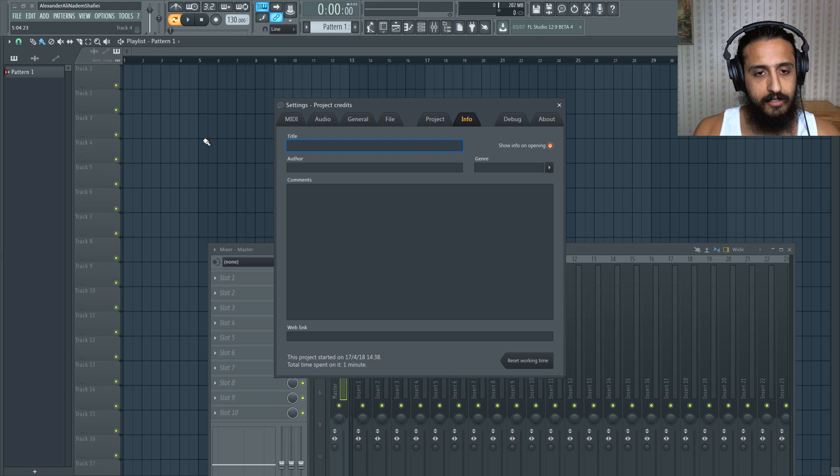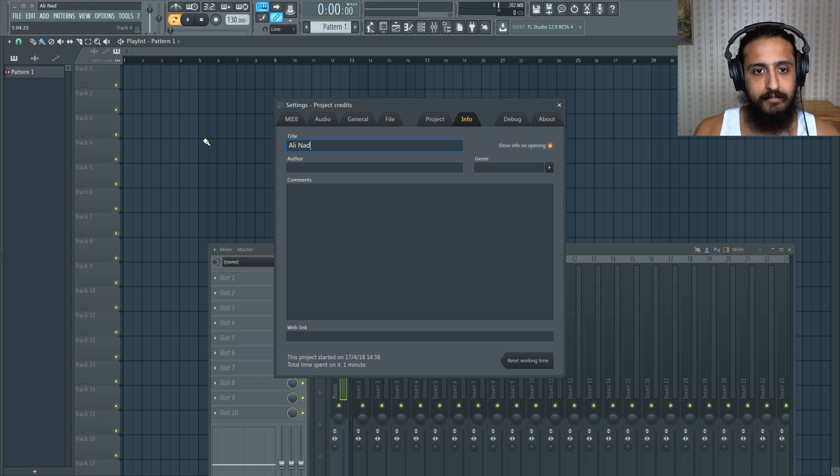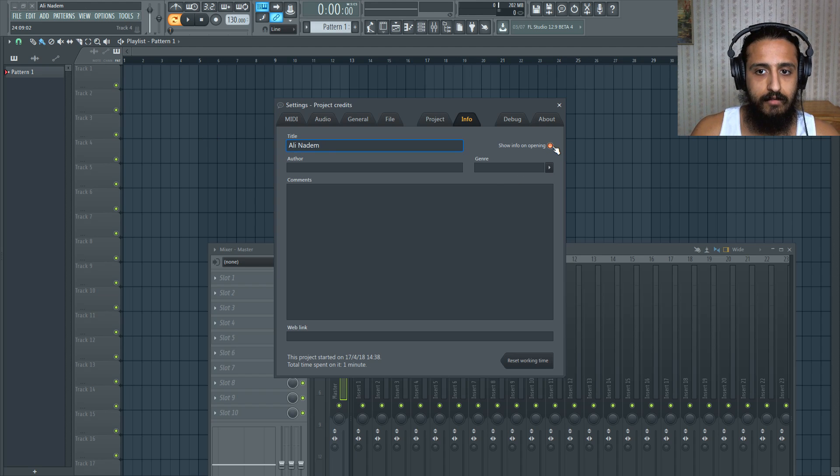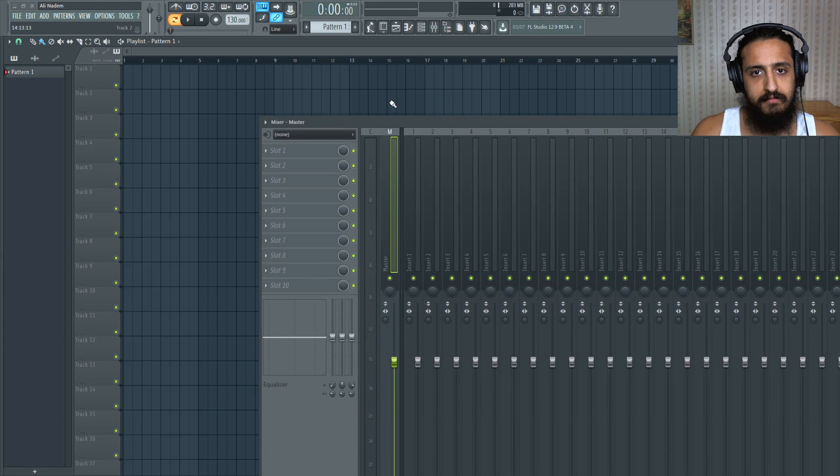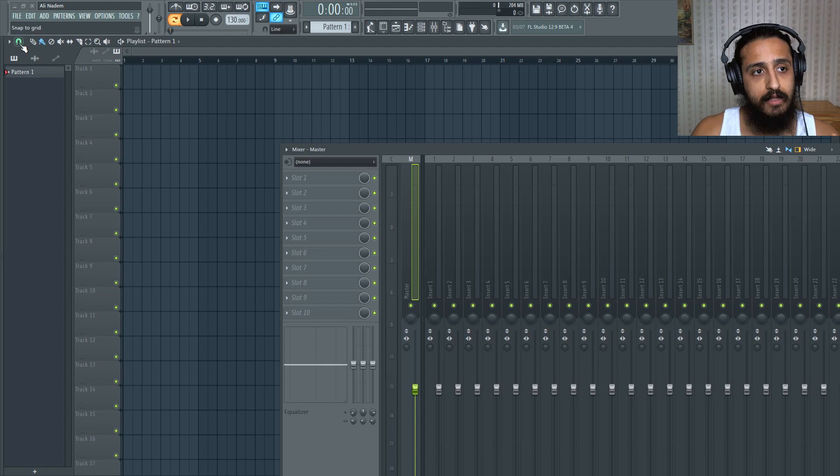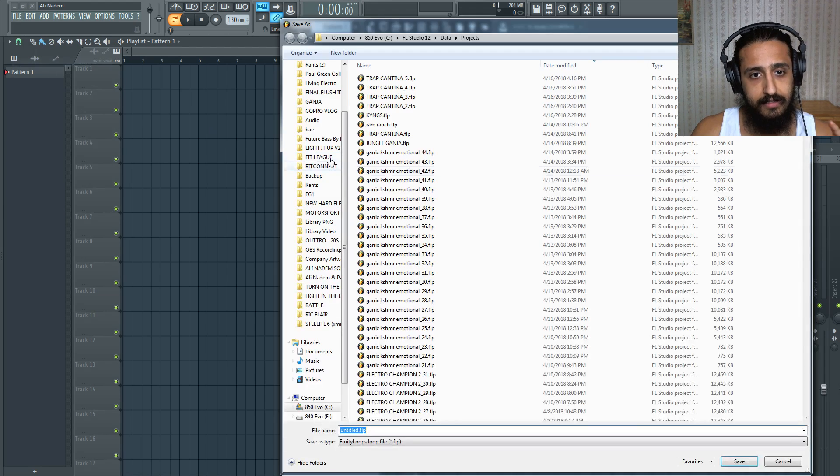So I'm just going to say like new Ali Natum project. Or I could just put like Ali Natum. This can be whatever you want. You can also say if you want this to show at opening, but I'll turn that off. So we're happy with this. Simple. Nothing's going on. All you got to do now is save this file, save as.